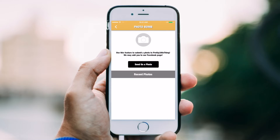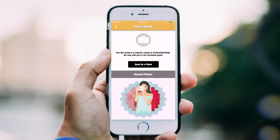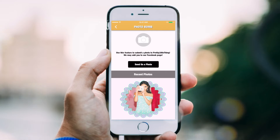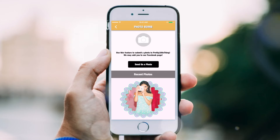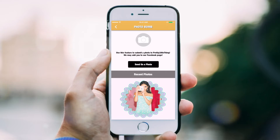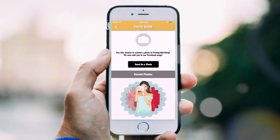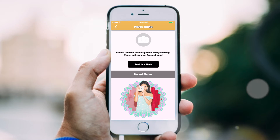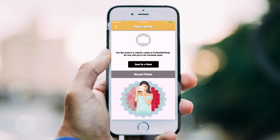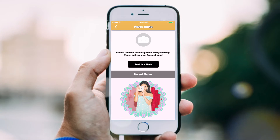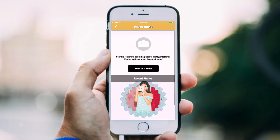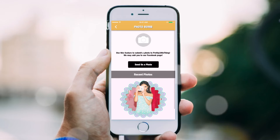Users have the ability to email photos directly from their phone to the app. For instance, if you named a tab Party Cam for your mobile app, users could email photos of their favorite moments, which you could then post on your Facebook page.